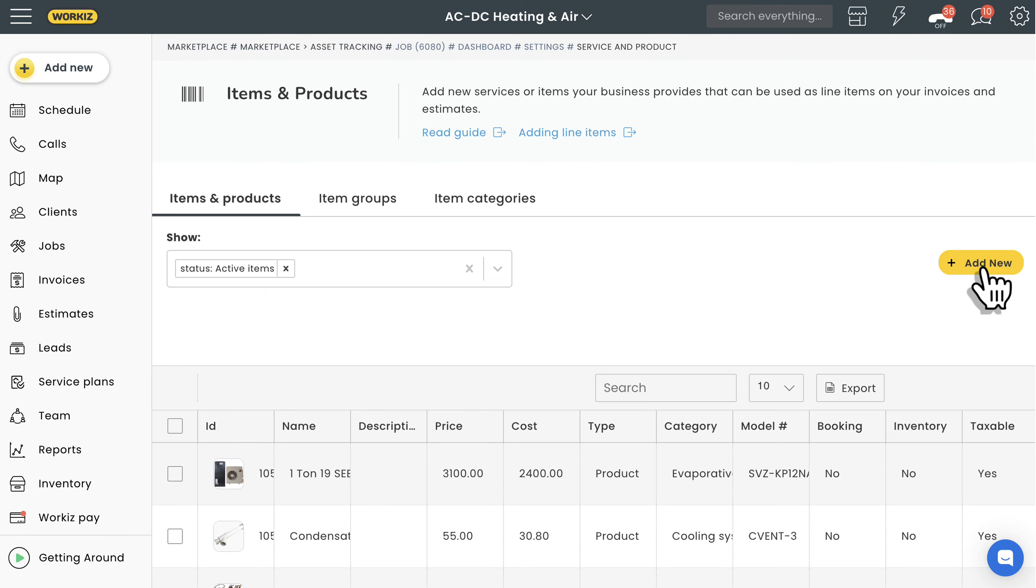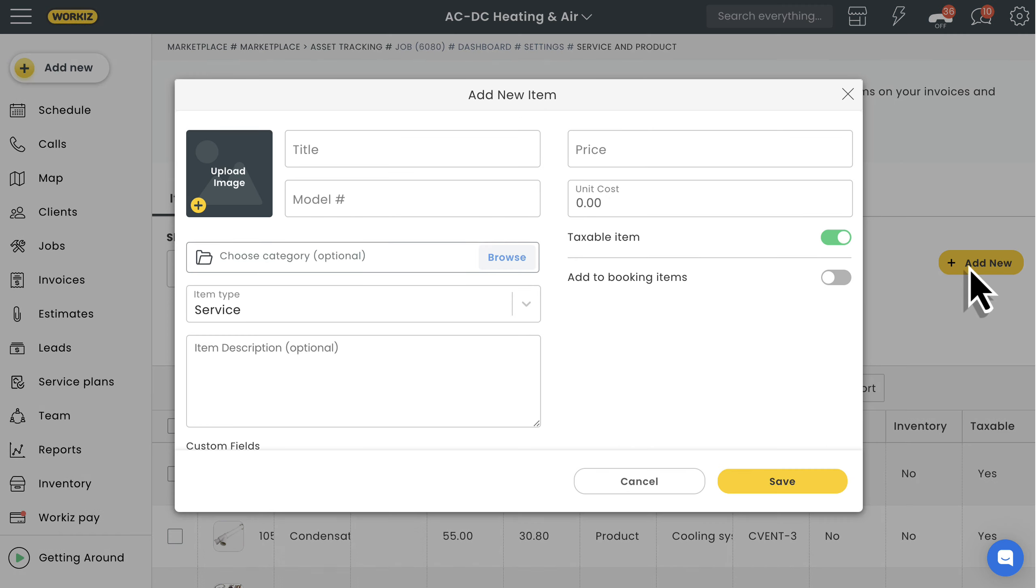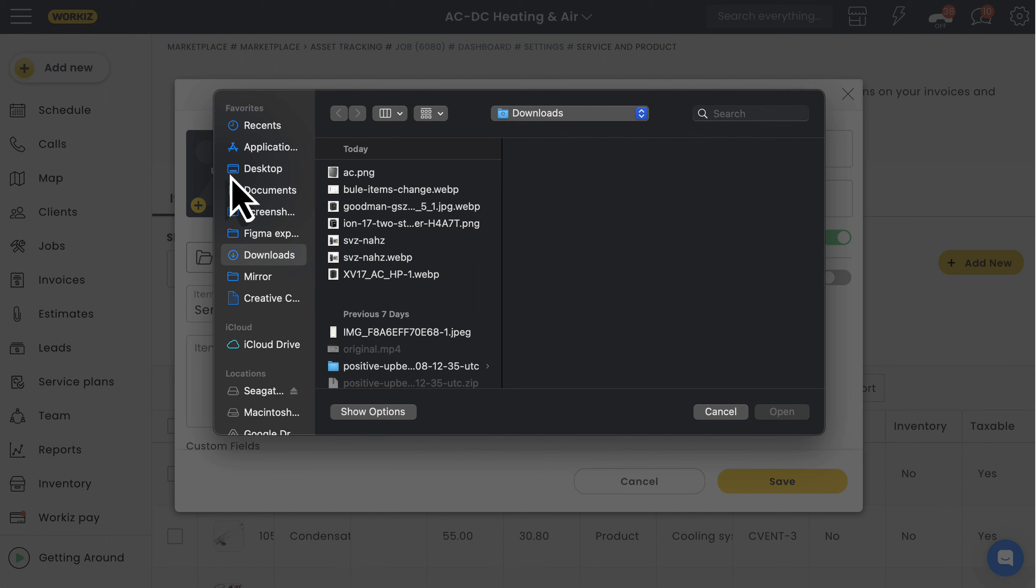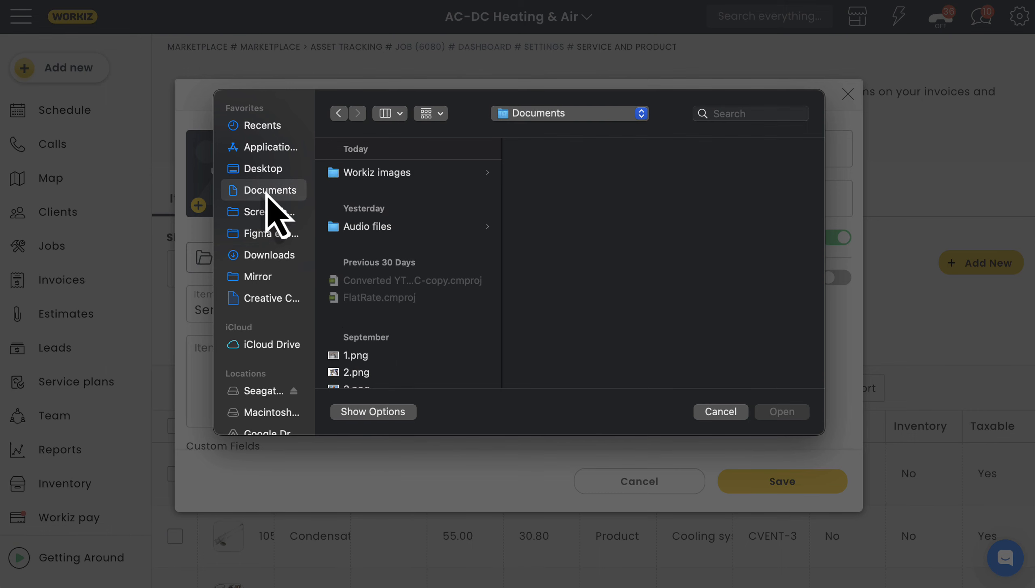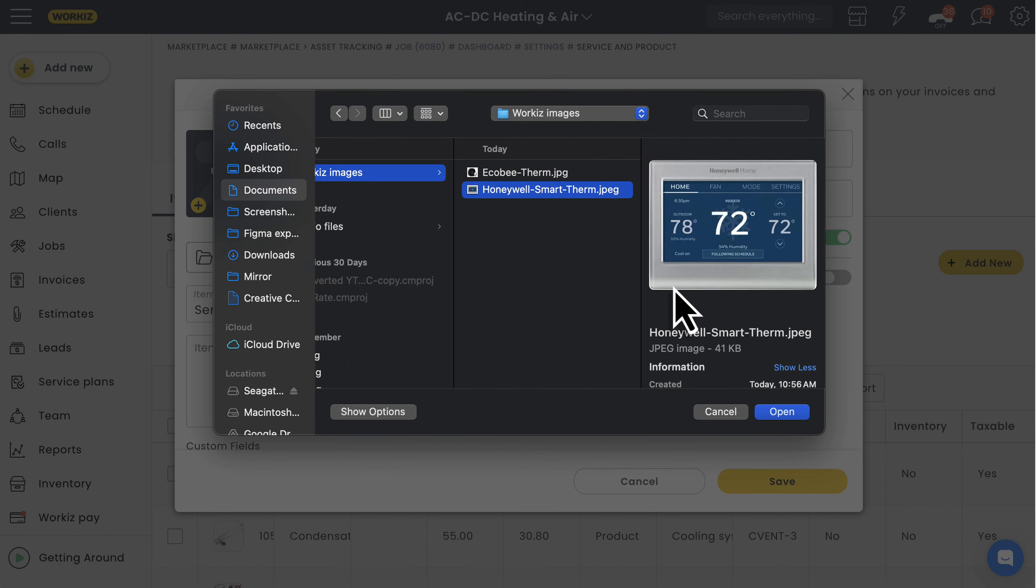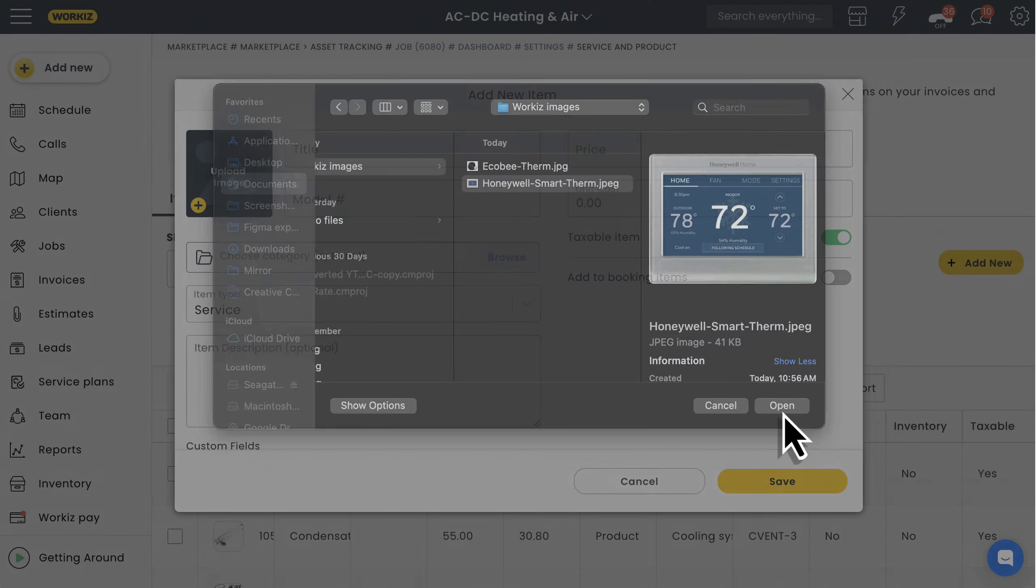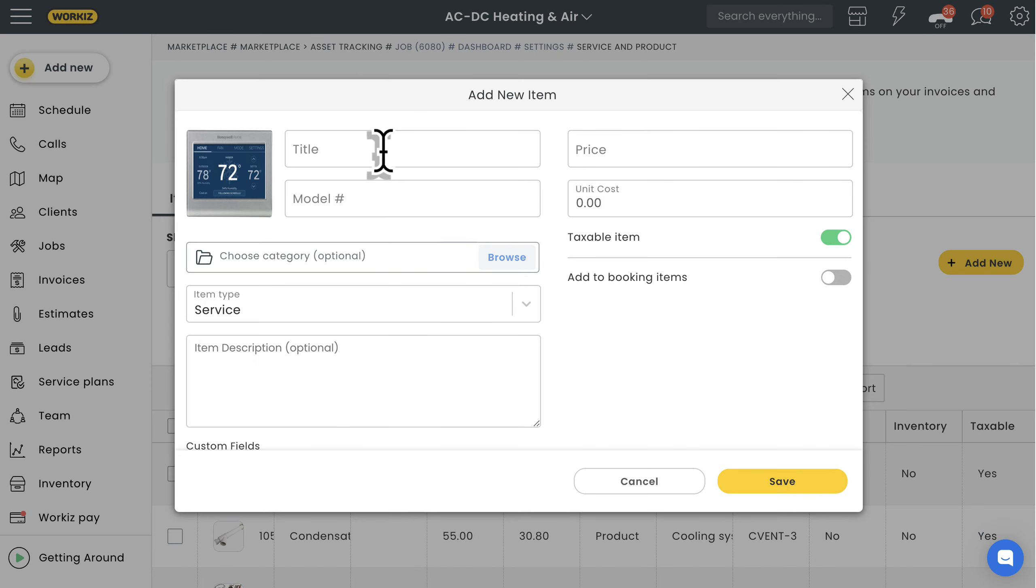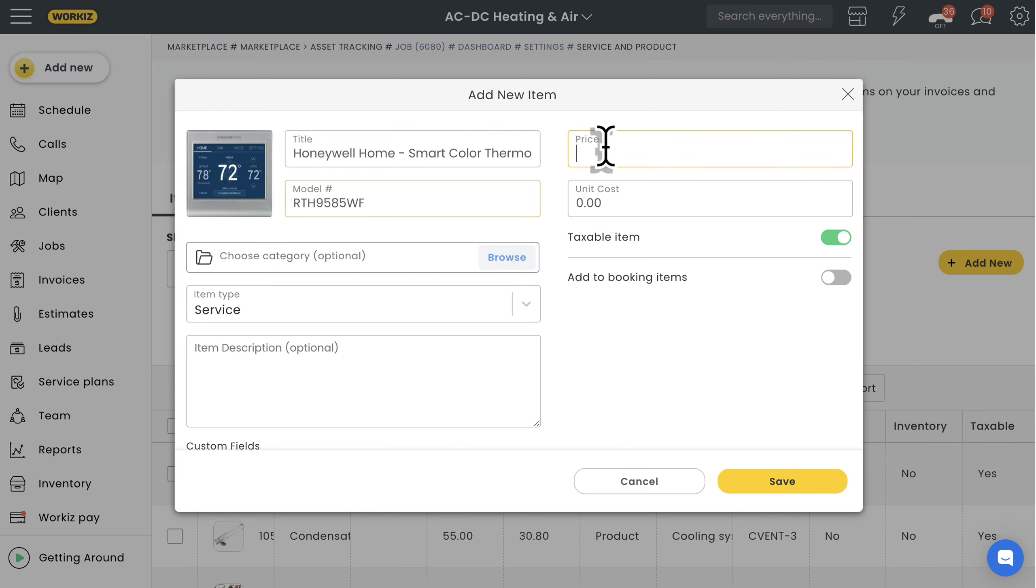We'll start by uploading an image for this item so it's easier to spot when adding it from our price book, and so that our documents like our estimates and invoices are generated with more detail or maybe even some custom branding. The rest of this is pretty basic stuff like the item name and model number.